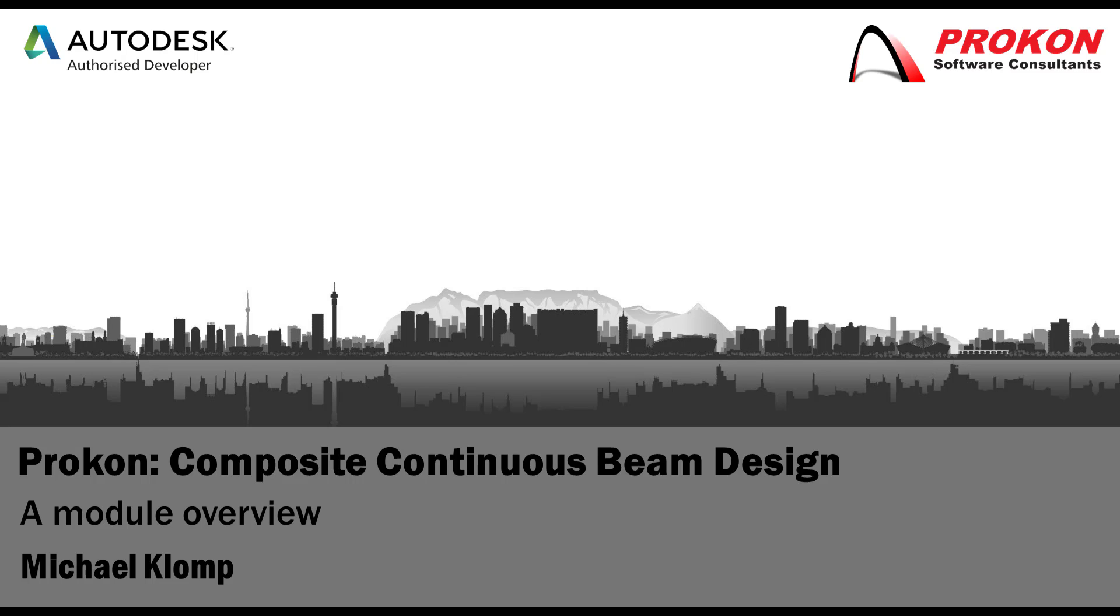Good day and welcome to the Procon YouTube channel. My name is Michael Klomp and I'm a Technical Support Consultant at Procon. Today I'm going to do a quick overview of the Composite Continuous Beam Design module.